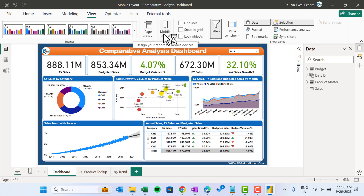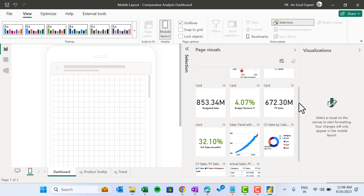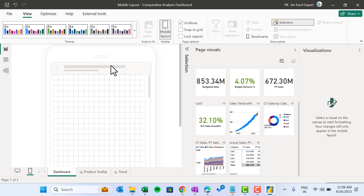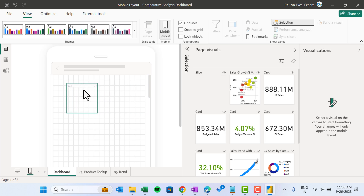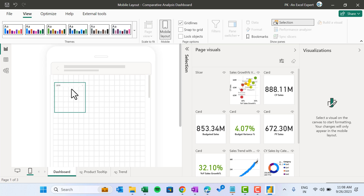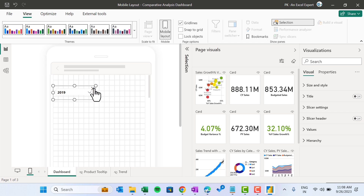Let's click here. Here we can see all the visuals available on the page, so you can use whatever visual you want to show on the mobile layout, or keep only the important visuals. We will start creating our visualization. We can show this slicer here — let's pick this slicer from the page visuals and drag it to the mobile canvas. This is the year slicer; you can make it smaller and keep it here.